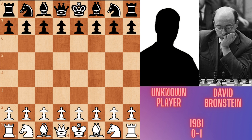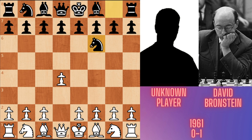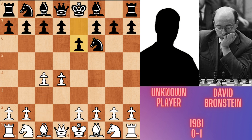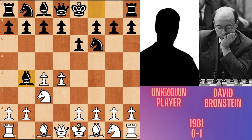Unknown player plays white pieces, Bronstein plays black pieces. White plays d4, Bronstein responds Nf6 — the Indian Game. Then c4, e6 — the Queen's Indian Defense. Nc3, Bb4 — the Nimzo-Indian Defense.